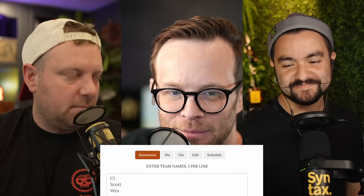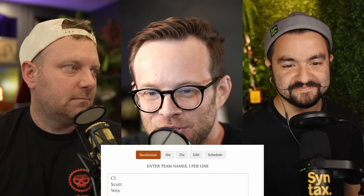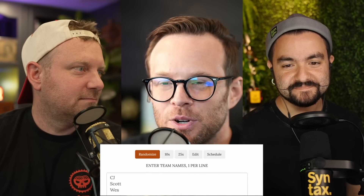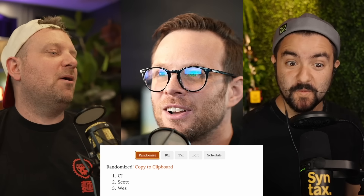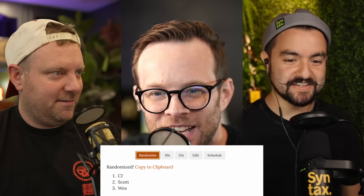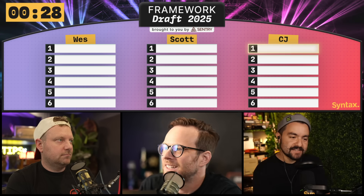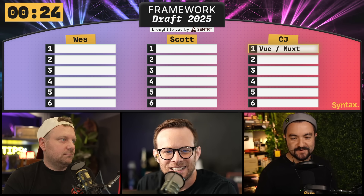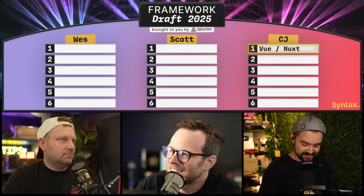Before we get started, I'm going to randomize the order in which we're going to go in the snake draft. I'm going to click randomize one, two, three. Oh, wow, it did not change. Okay. CJ is going to kick it off — 30 seconds on the board to make his pick. I'm going to make it easy, and I don't think you guys are going to steal this. I'm picking Vue and Nuxt as my UI and meta framework. I recently released a course on it. I love it. It's the best. I choose Vue and Nuxt.